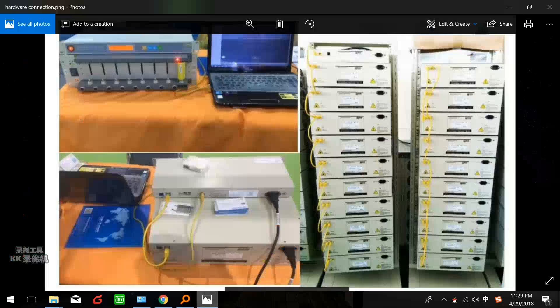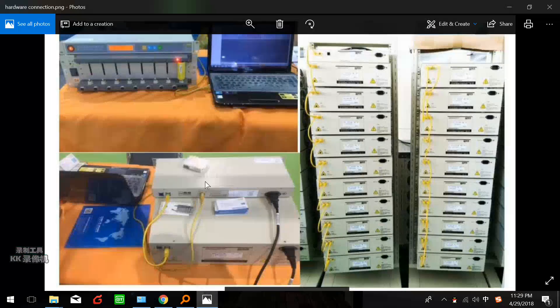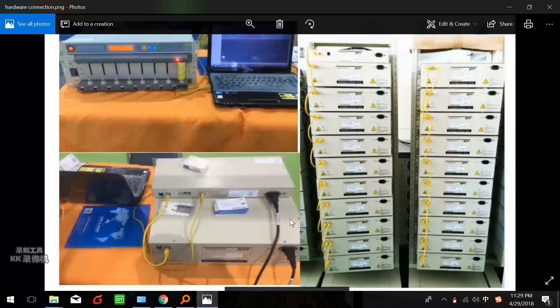In this picture you see the control unit here, this is our cycler, and this is a PC. Just connect the TCP port to the PC and this port to the cycler. If you have more than one cycler, more than one unit, just keep all of these units in serial.